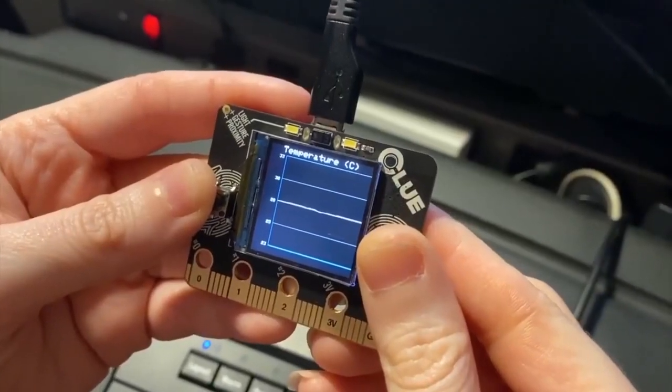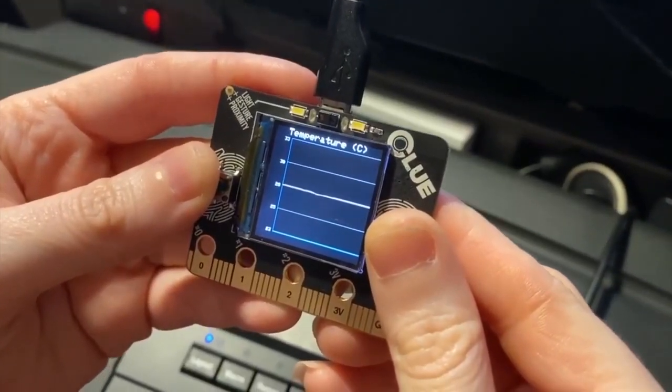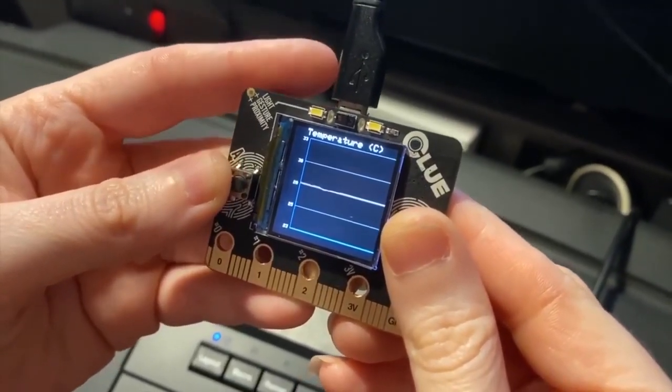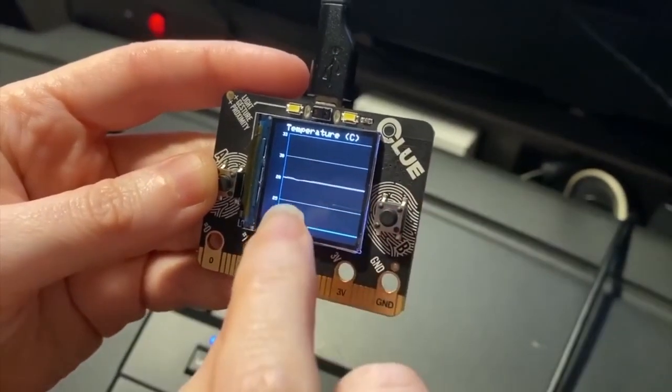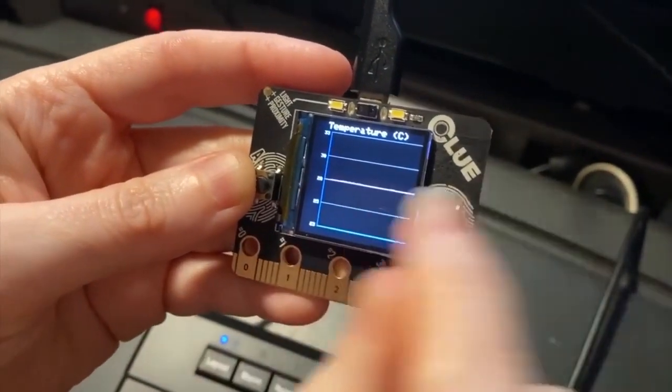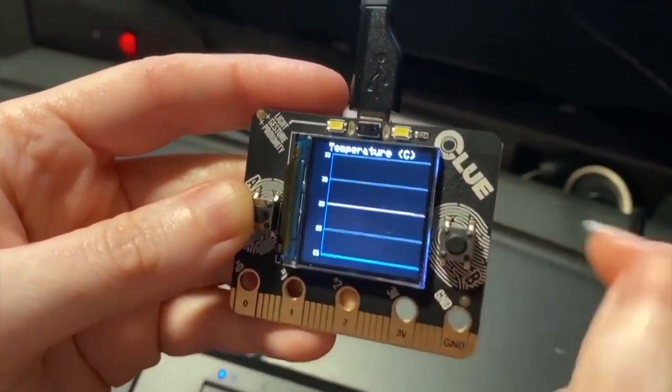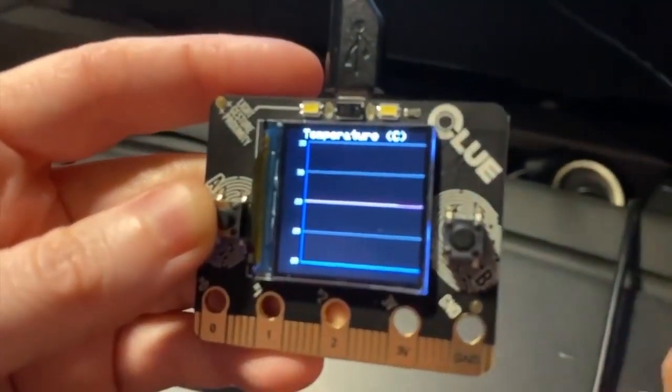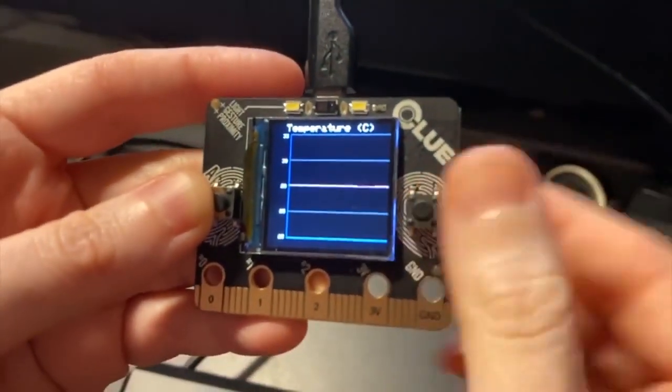All right, Lady Ada, what is this? Hey, this is a demo of my plotter code that I wrote for Arduino on the Clue board. It's Microbit Monday. Clue is Microbit shaped.